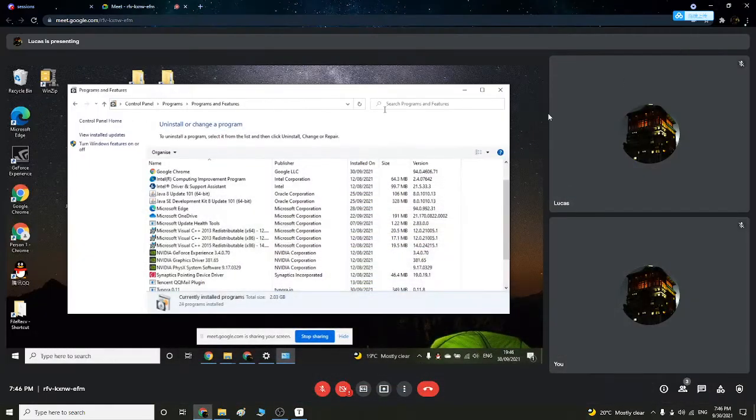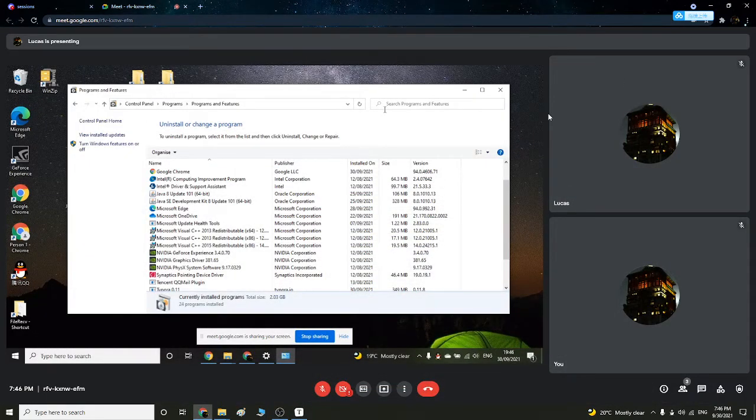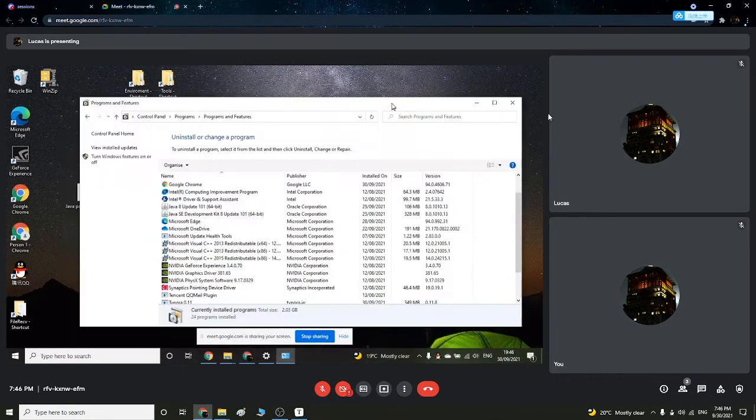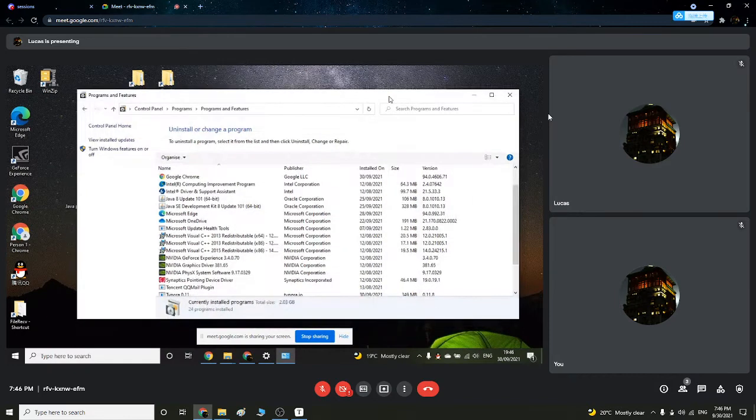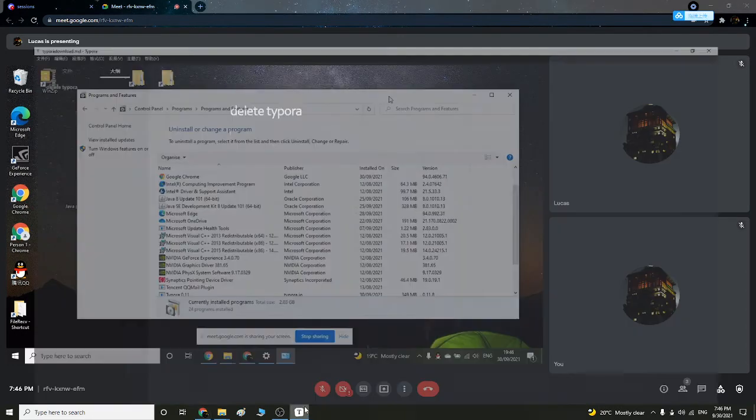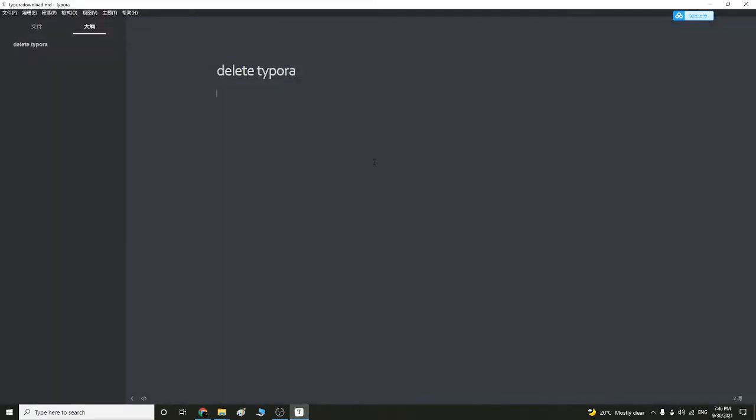Hello everybody, this is Lucas. Today I'll be demonstrating to you guys how to download Typora. I have Typora over here on my PC already, so first thing we have to do is to delete Typora.